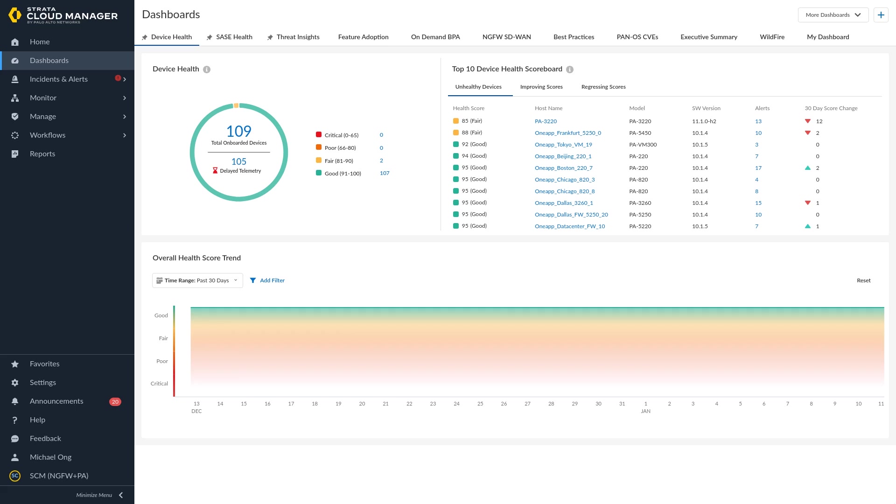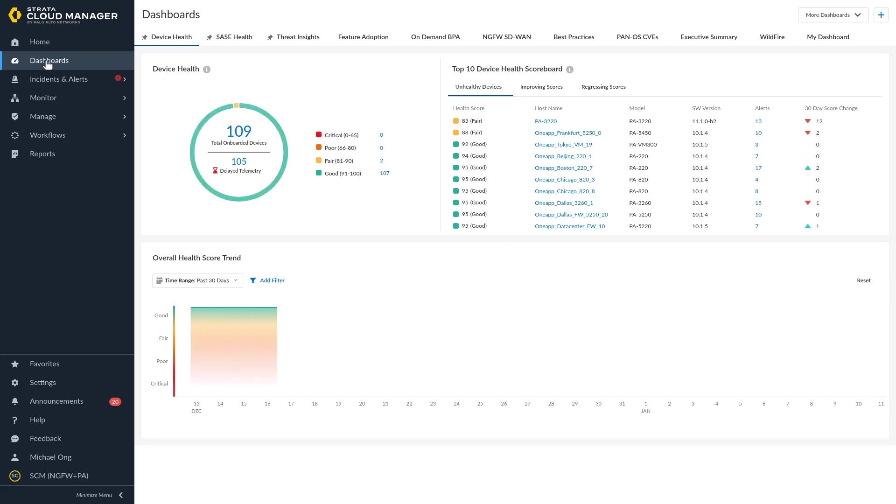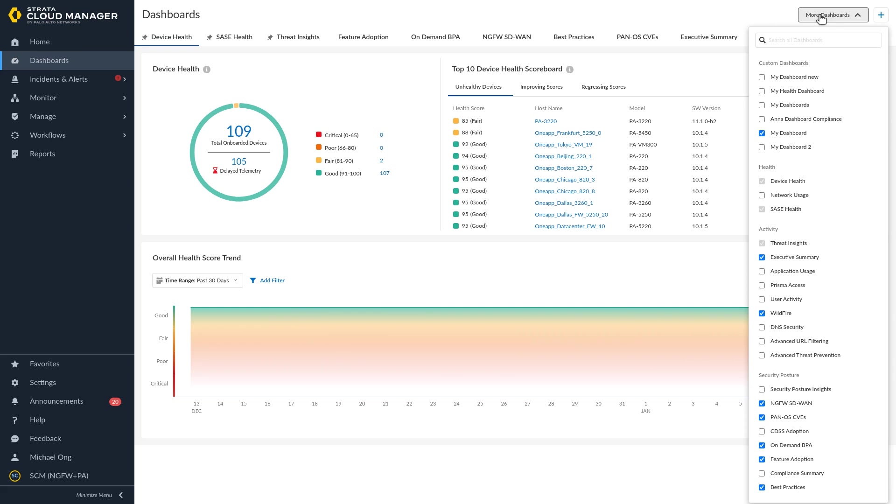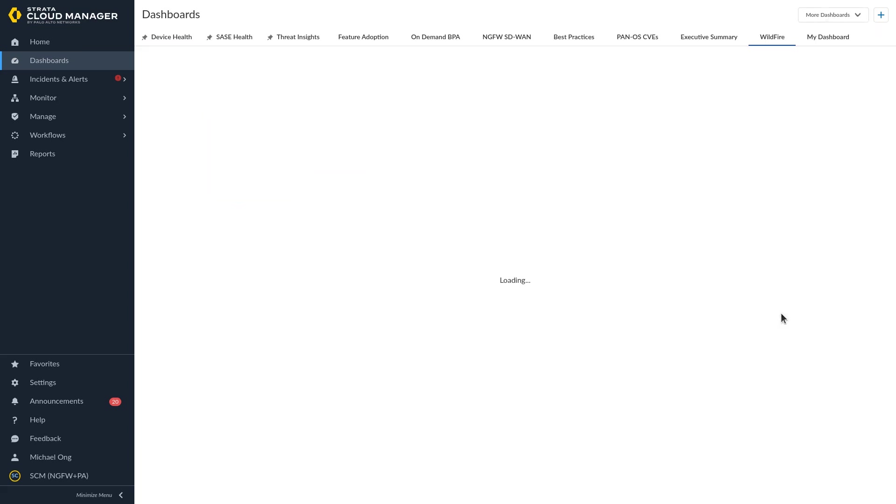To download, share, or schedule a report, navigate to the dashboard's home page. Click More Dashboards and select a dashboard that supports reports. Choose to download, share, or schedule a report.